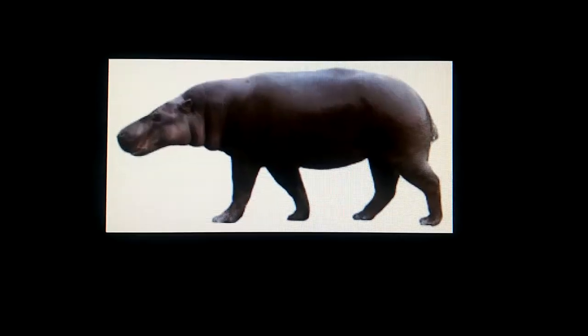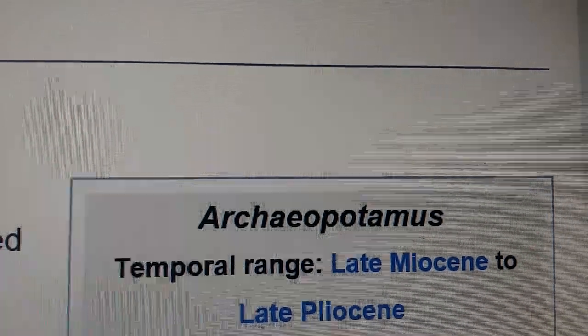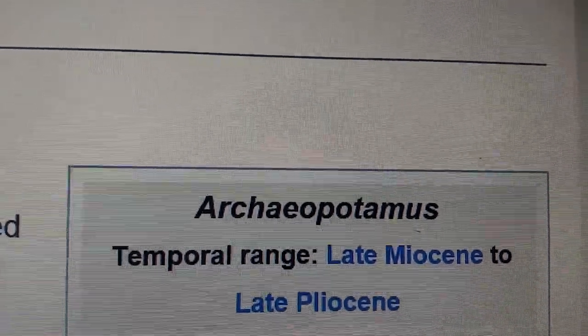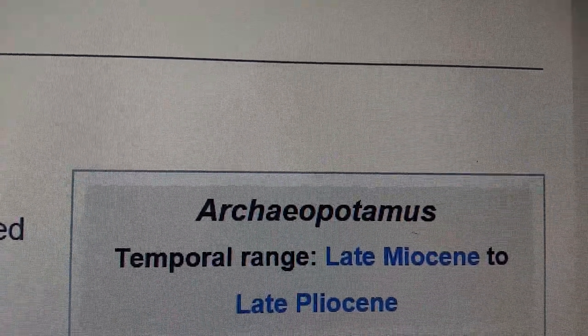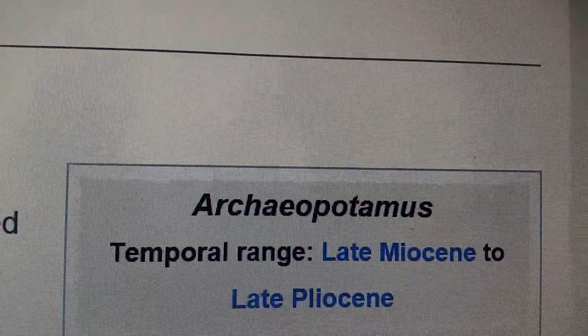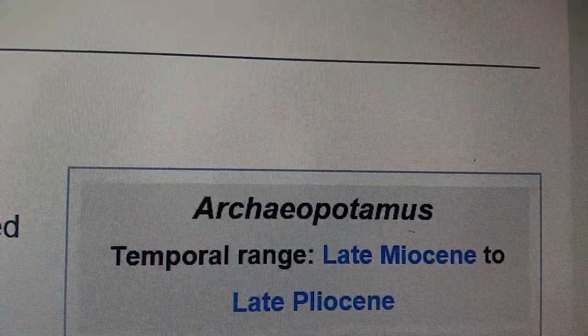Hello everyone, in today's forensic profile mystery animal, we'll be talking about Archaeopotamus. So Archaeopotamus lived in the late Miocene to the late Pliocene, meaning it has never met early hominins.